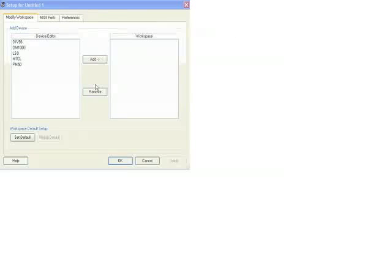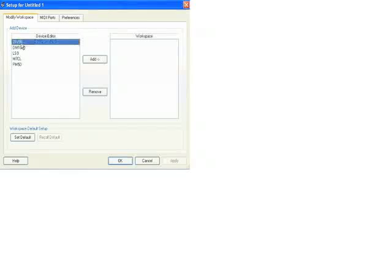So download and install those three programs on your computer. And once you do that and launch Studio Manager, it will bring up this window.